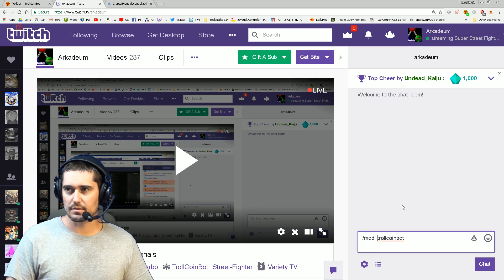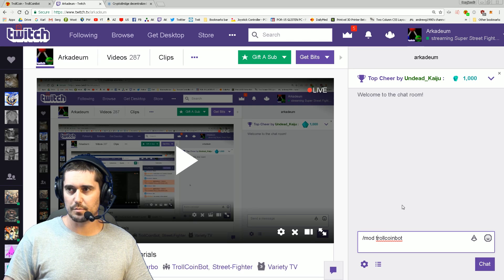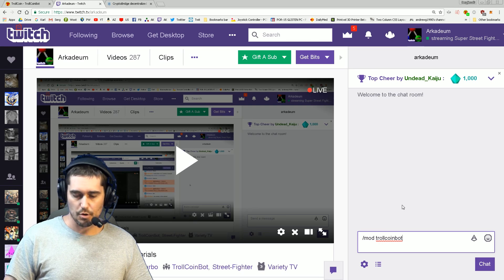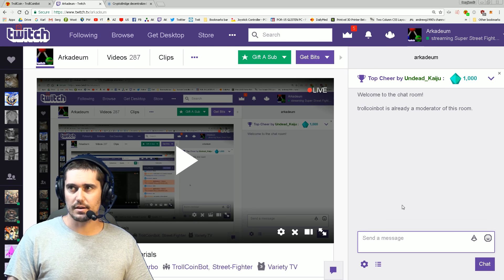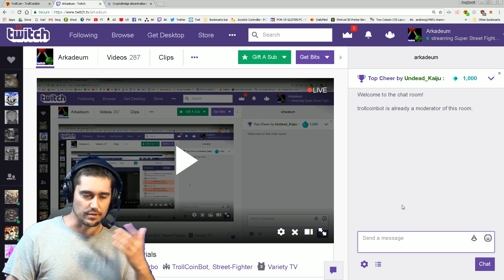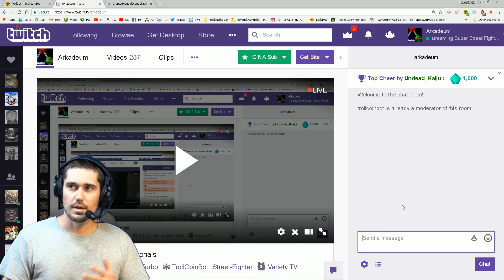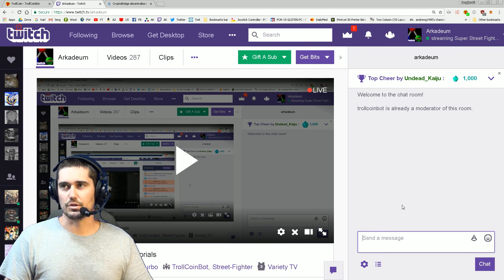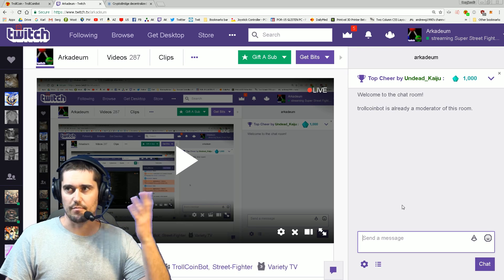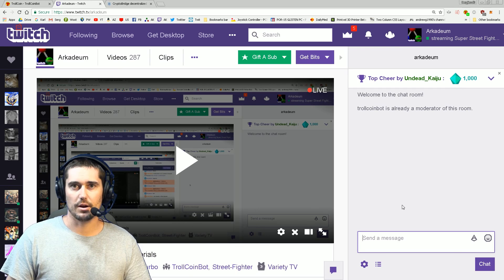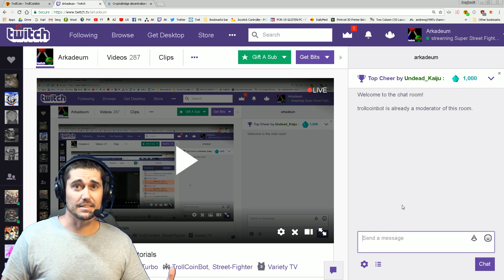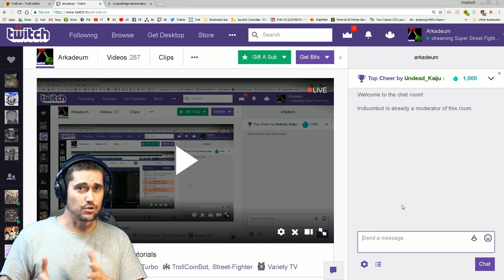Boom, and done. Obviously TrollCoin Bot is already moderated in my channel, but in your case it would just say I've made TrollCoin Bot a moderator, and that's it. That is how you add TrollCoin Bot to your channel.